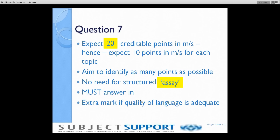You just need as many of those 20 creditable points put down in any order. You must answer in prose — not bullet points. And if your quality of language is adequate and you've got a reasonably balanced answer with some points from the fitness component and some from the skill component, you will get an extra mark for quality of language. Don't worry about essay structure — if you remember an extra fitness point after you've moved on to skill, put it down. It still gets marked; you don't lose marks for being out of order. Get as much information down as you possibly can.